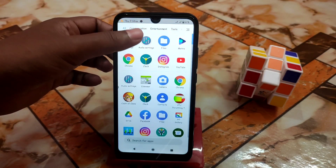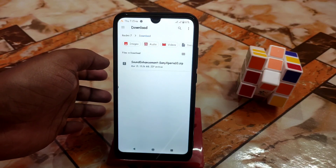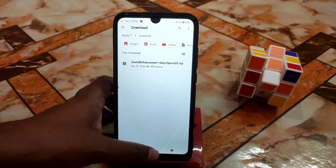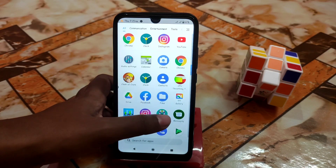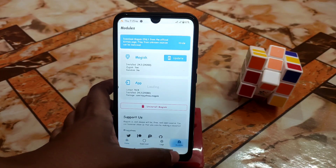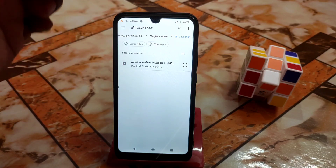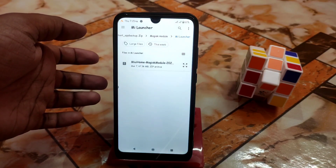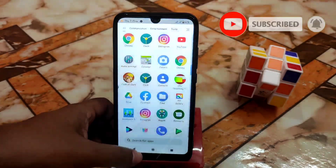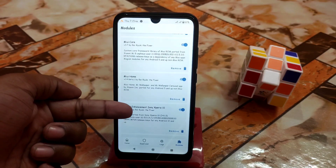Here is the Sony Xperia 10 sound enhancements zip file, which is 15.26 megabytes. Just download it from the given link in the description. Then go to Magisk, find the modules section, click on modules, and install from storage. Navigate to the folder where you've stored your Sony Xperia file. I've already flashed it, so I'm not showing that part again.